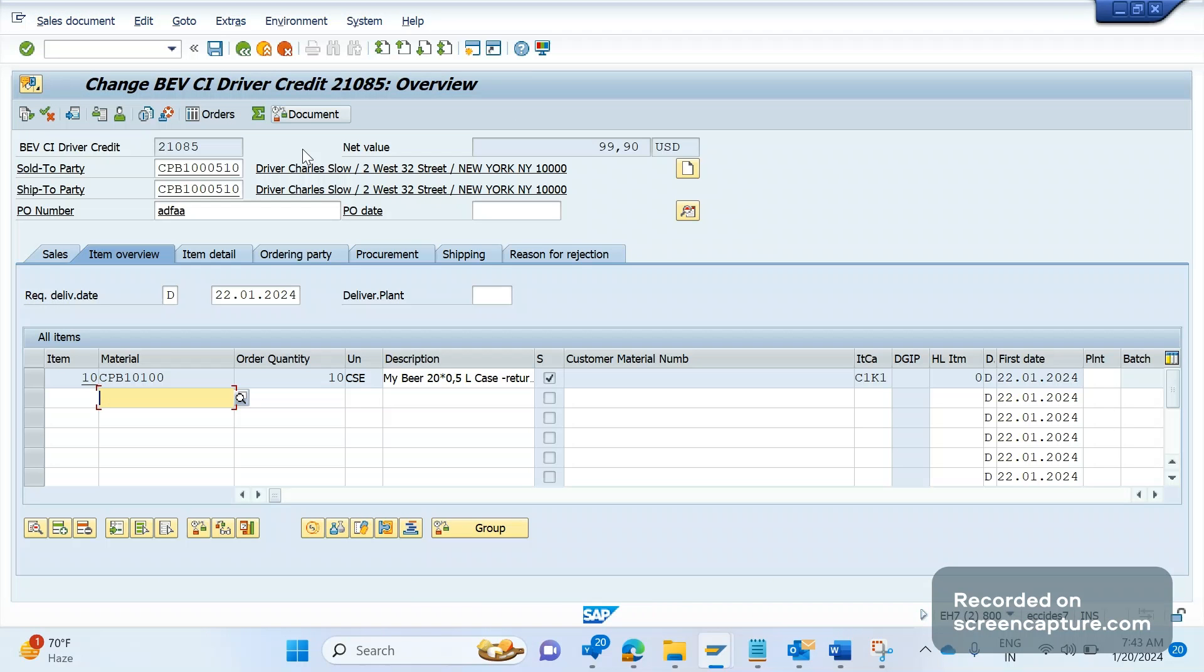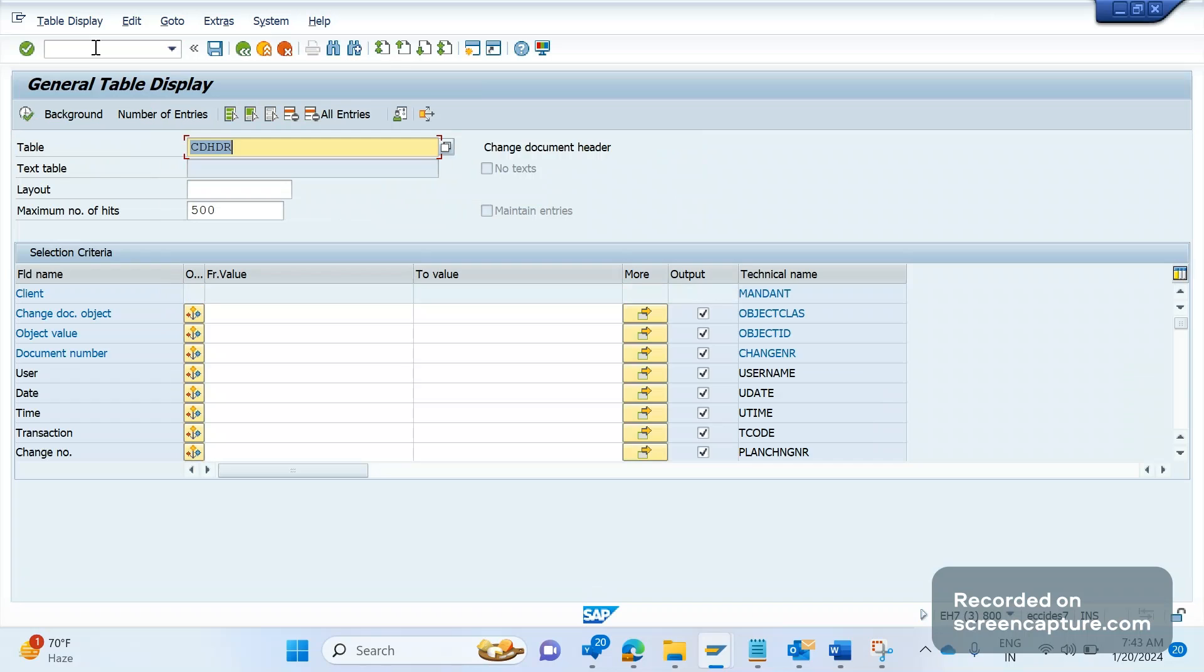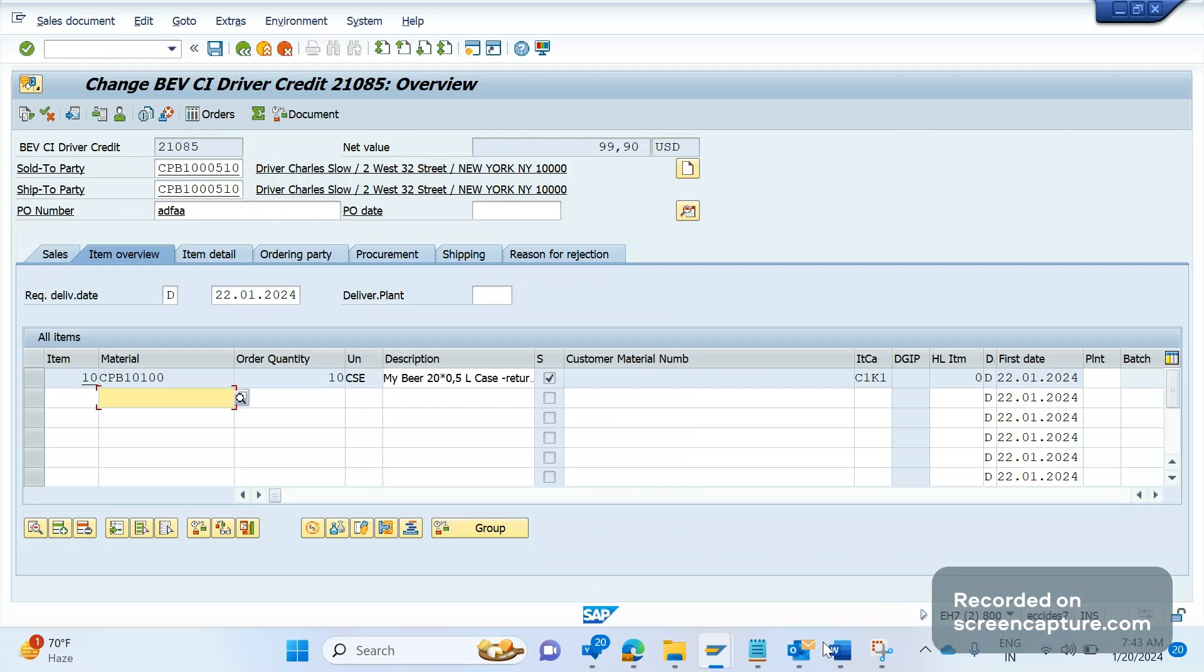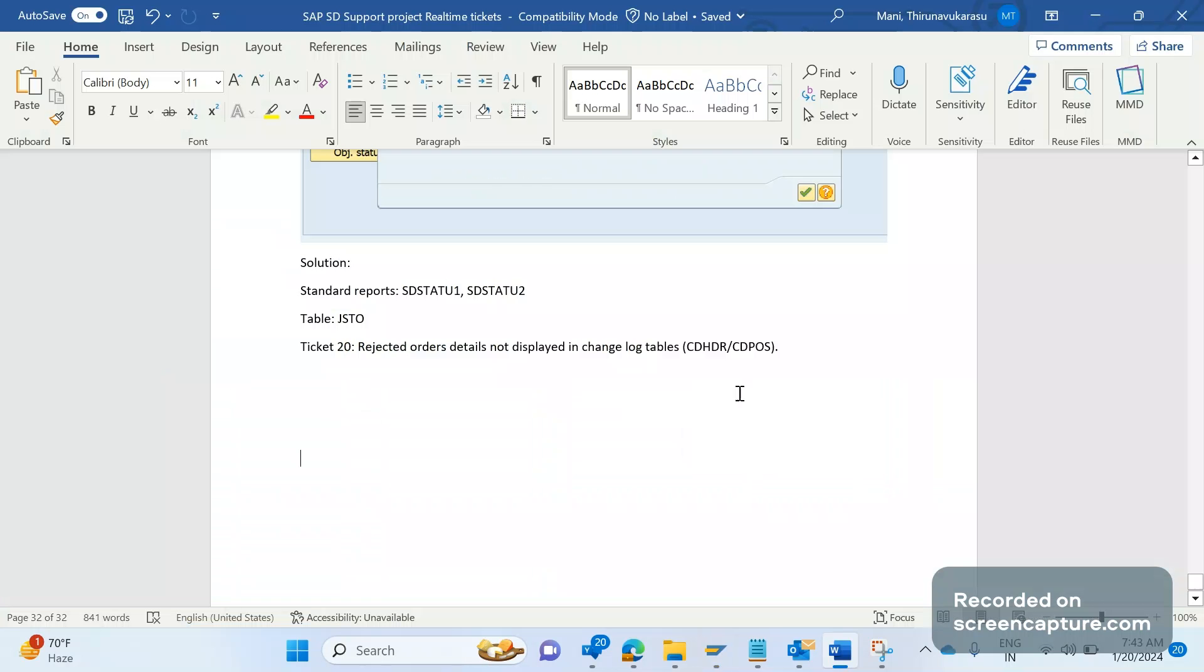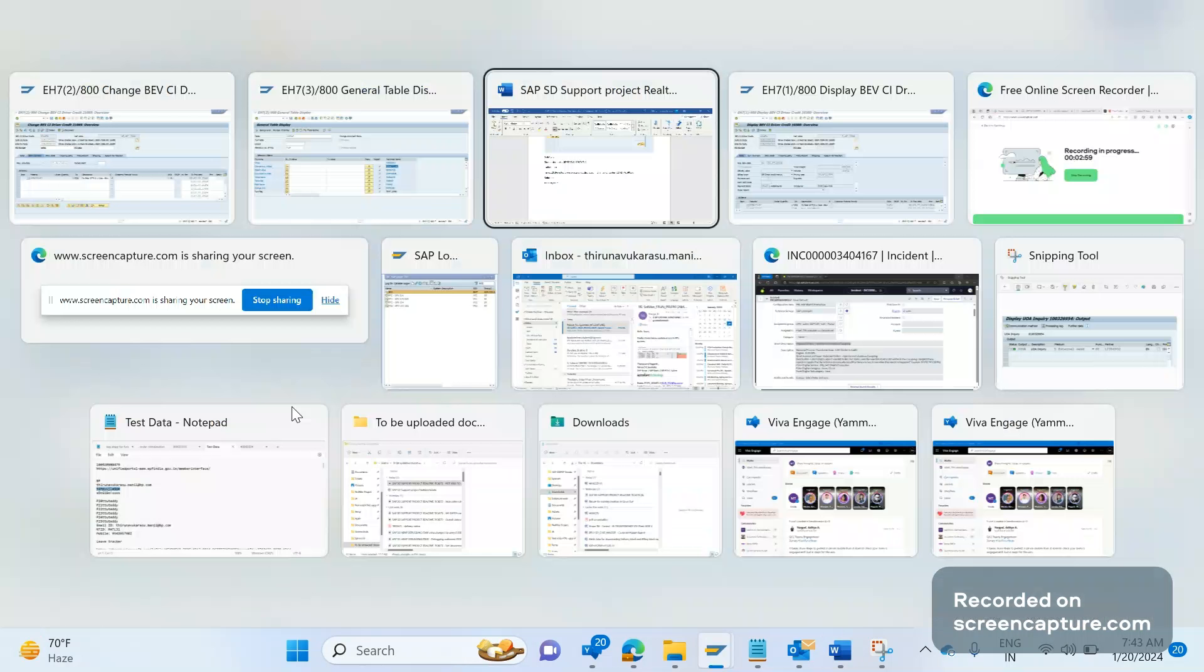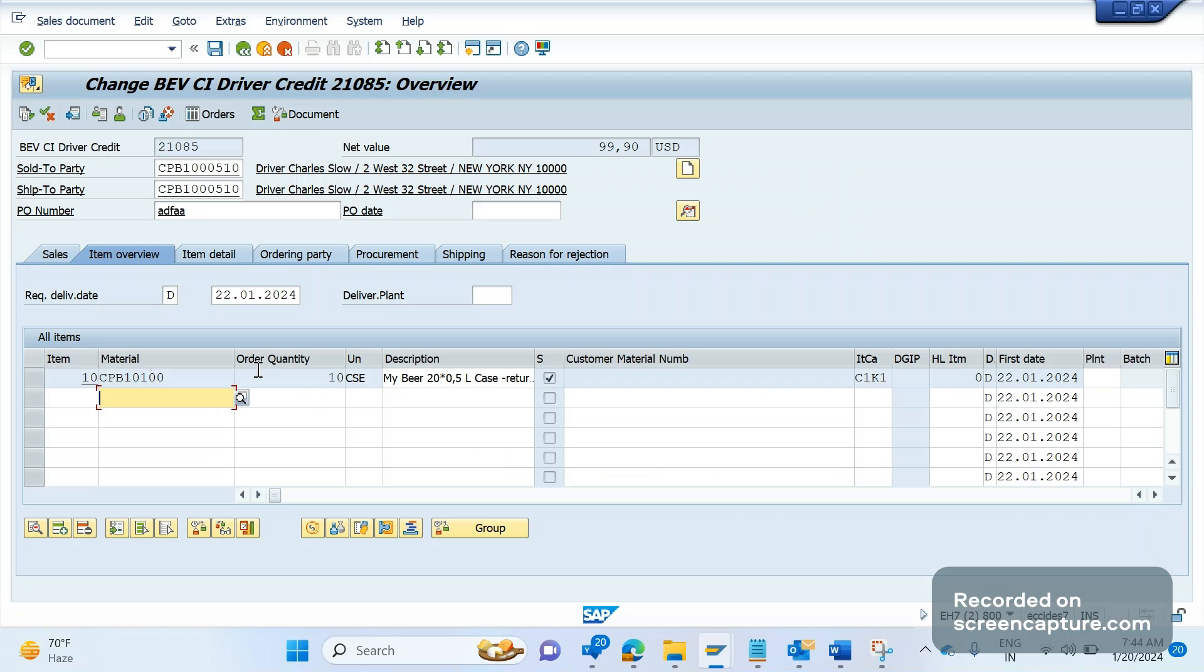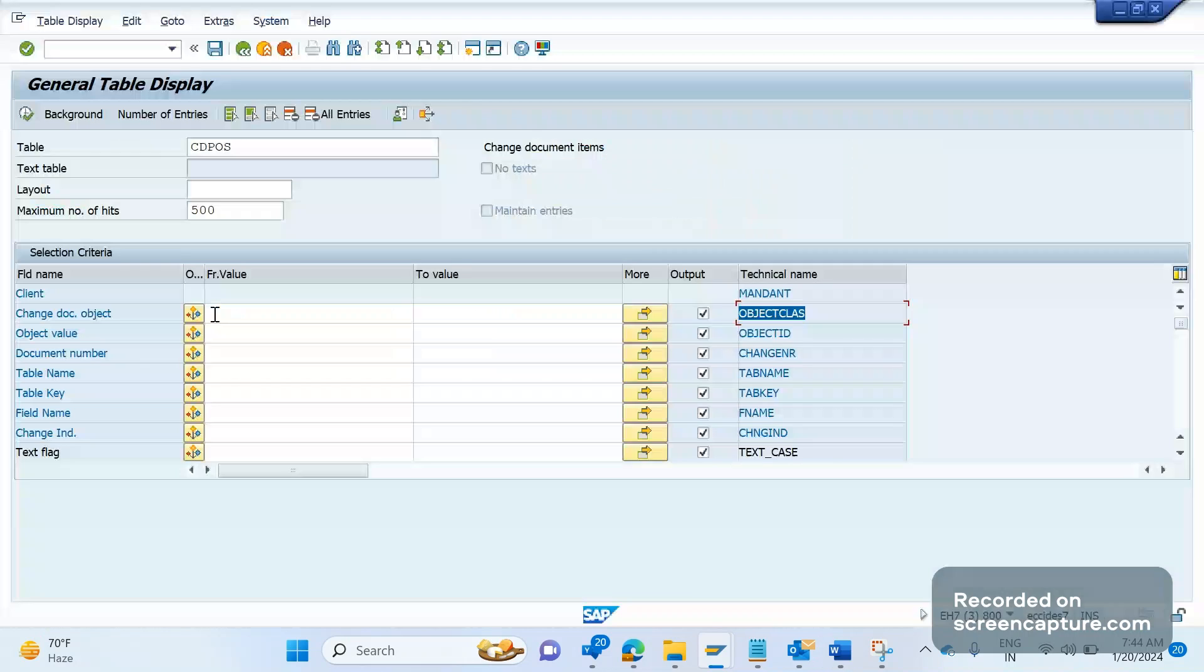Changes can be seen in two ways: either in table level CDHDR and CDPOS table. CDHDR is the change document header table, CDPOS is the change document item table. The change document object for sales order is VERKBELEG. Sales order changes will be stored in this object only.